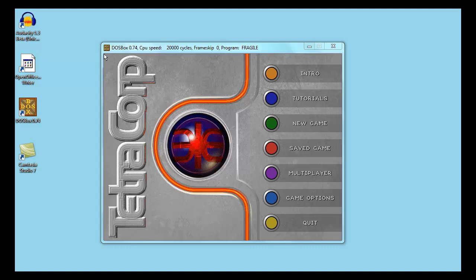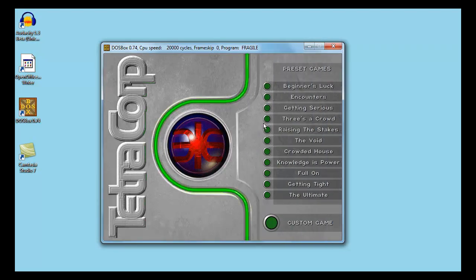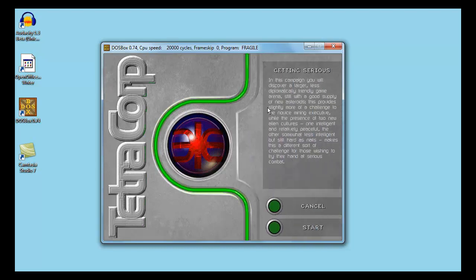Well, hello there. I'm Rustix and this is my third let's play of Fragile Allegiance. I'm going to start this scenario getting serious.